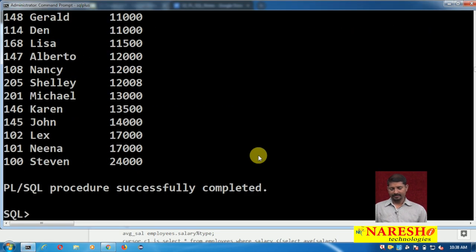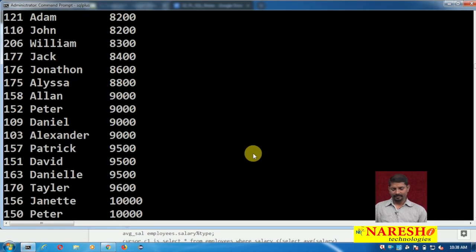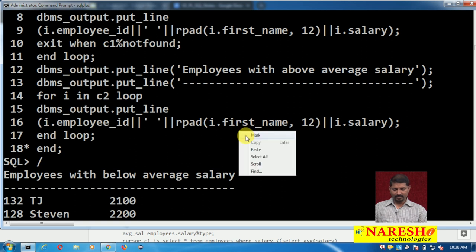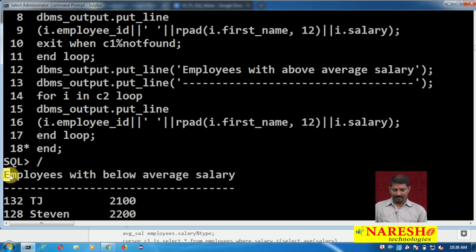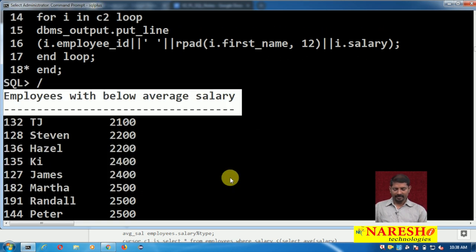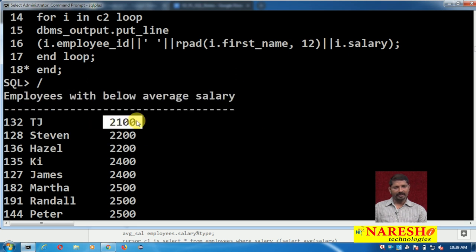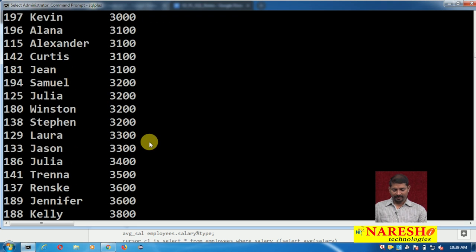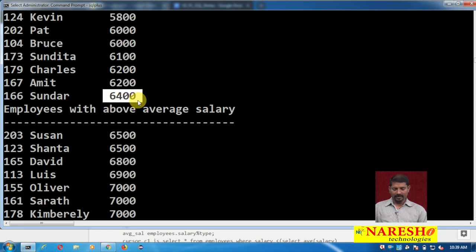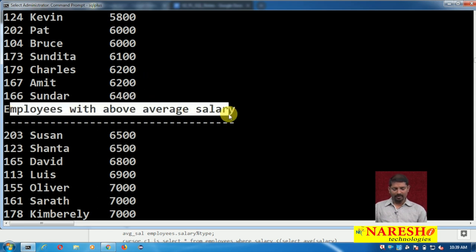I will run this program and you can see the output here. There are two parts to this output: the first part is employees with below average salary, and the other part is employees with above average salary.